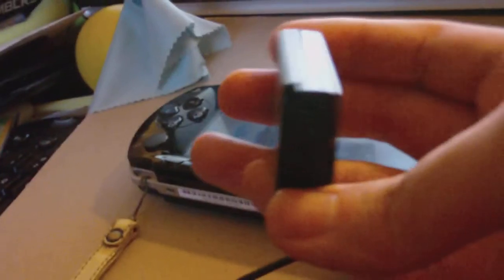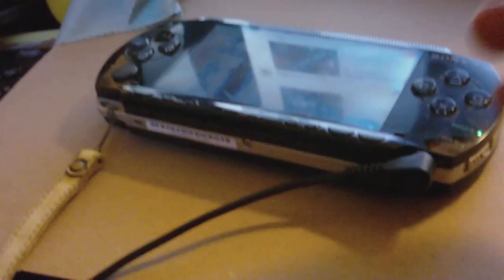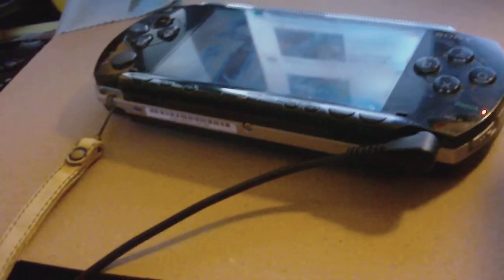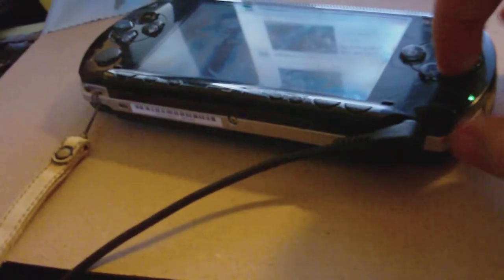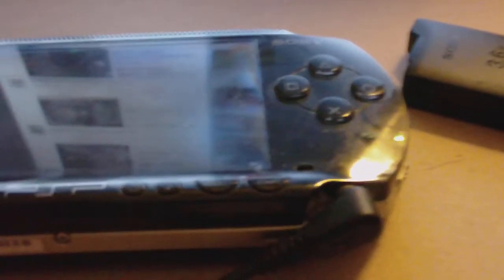However, sadly my battery that actually worked quite well crapped the bed of sorts. It cracked. Now I never dropped this PSP, really, once at all, and it's somehow just cracked.